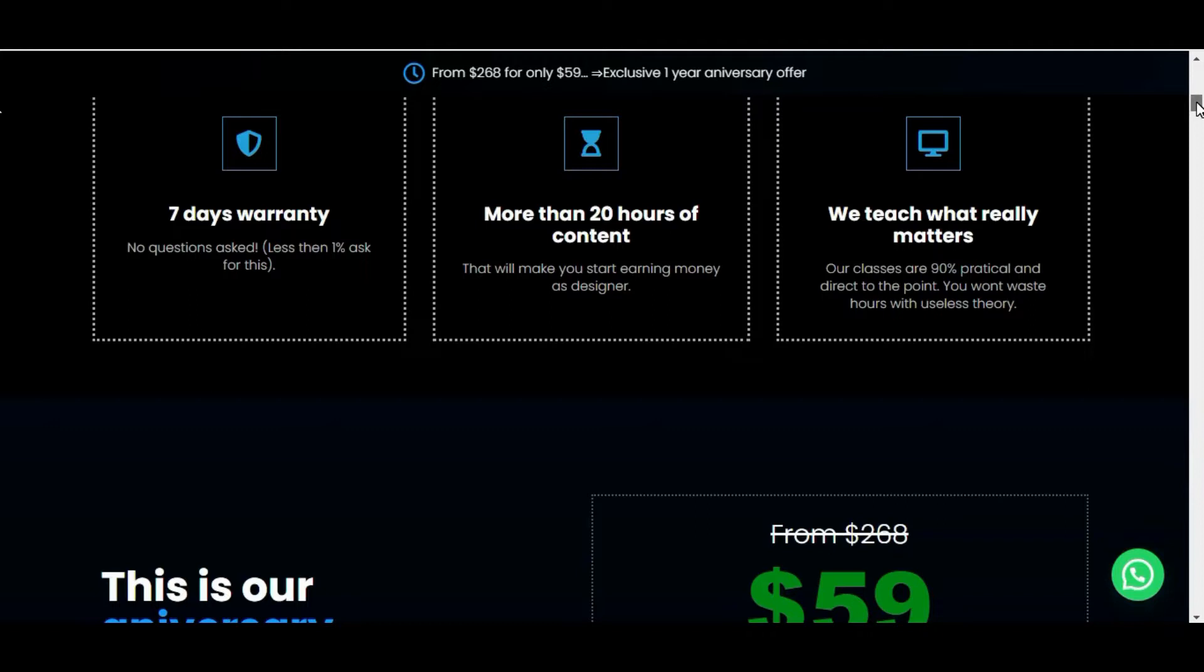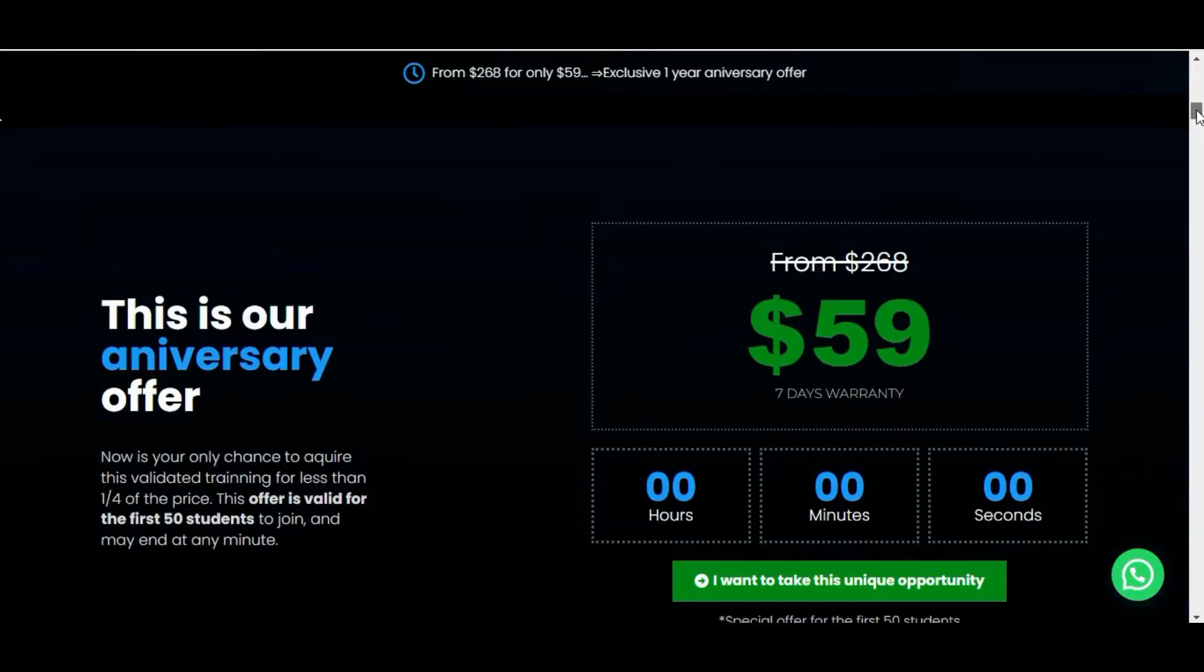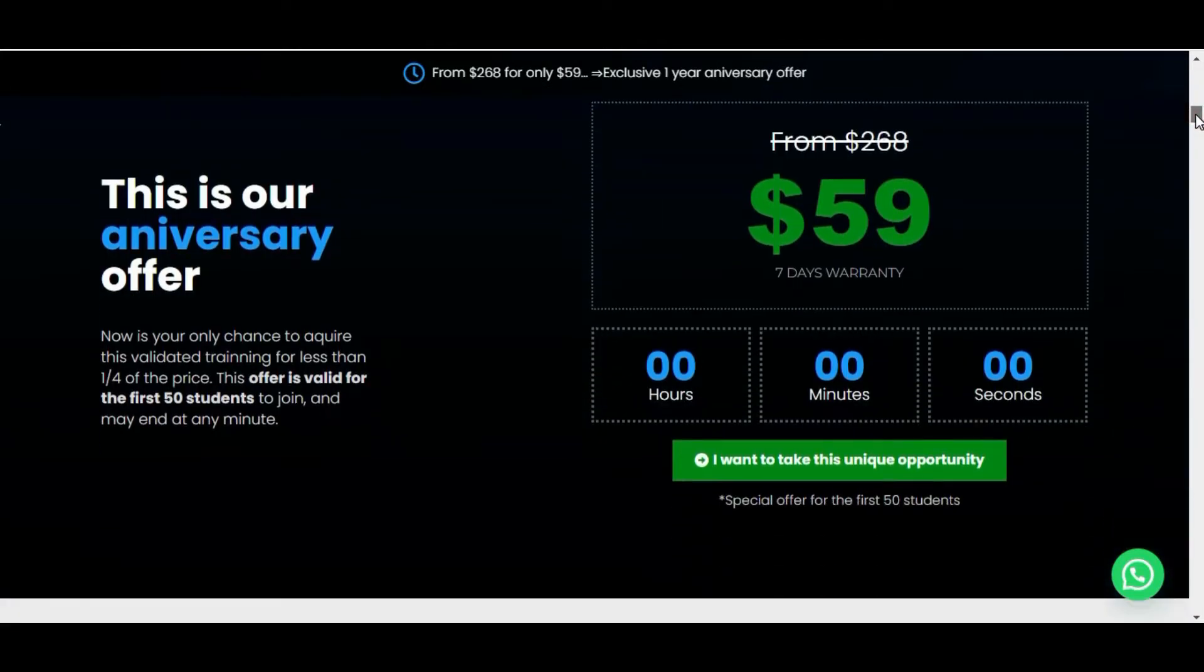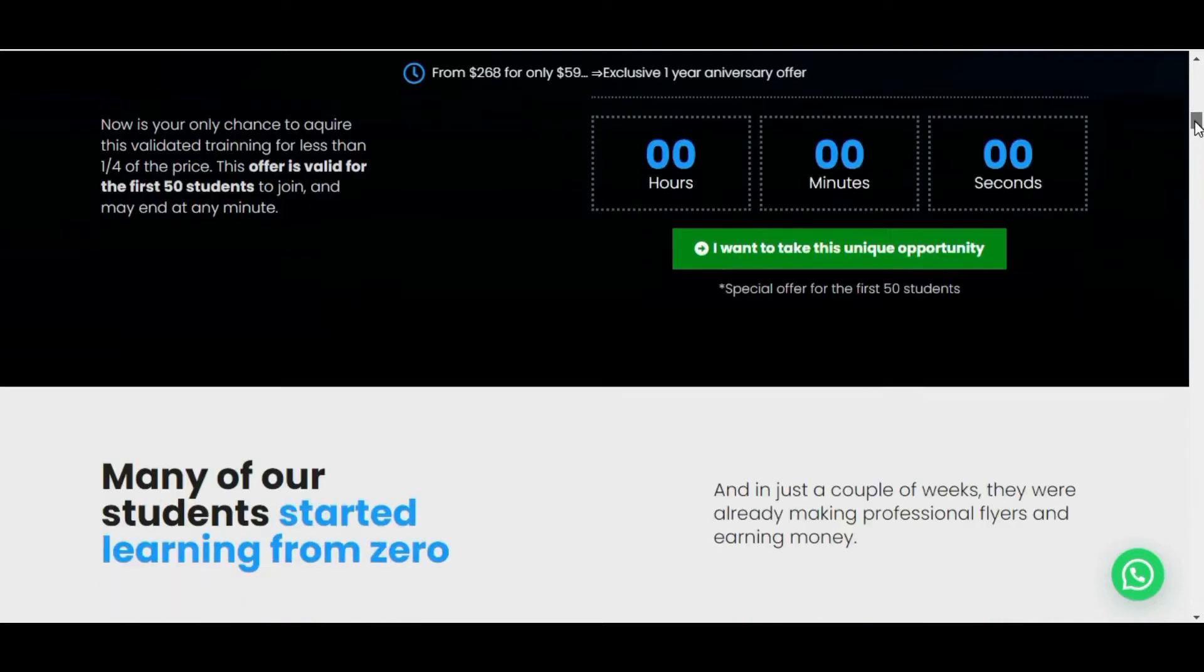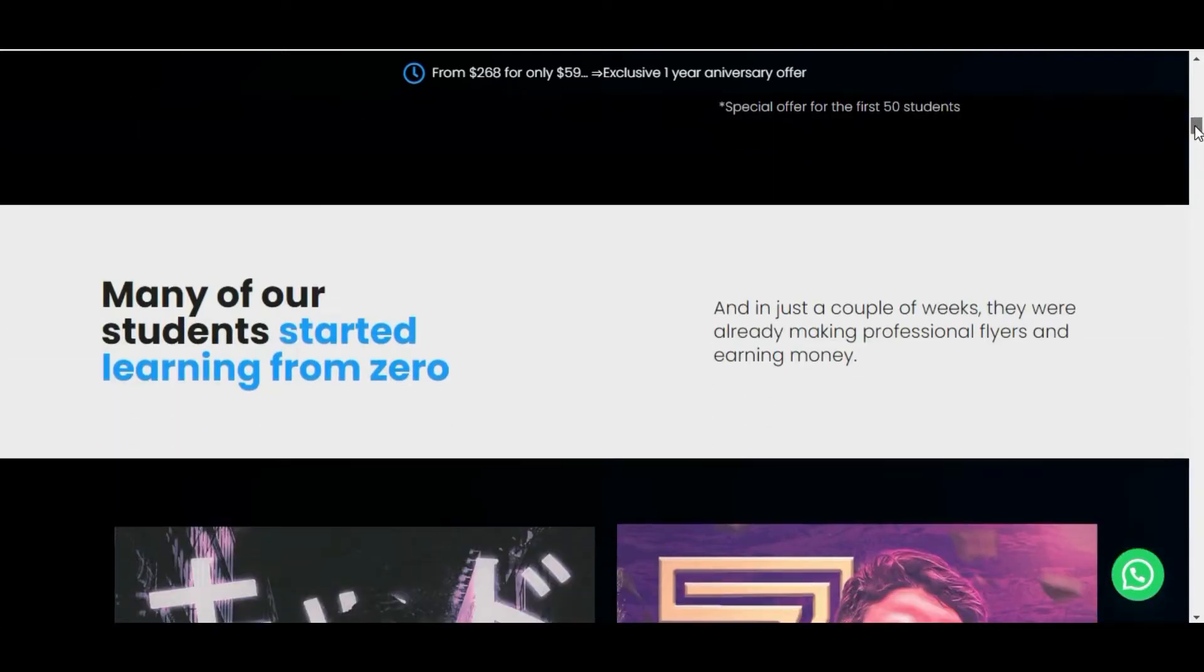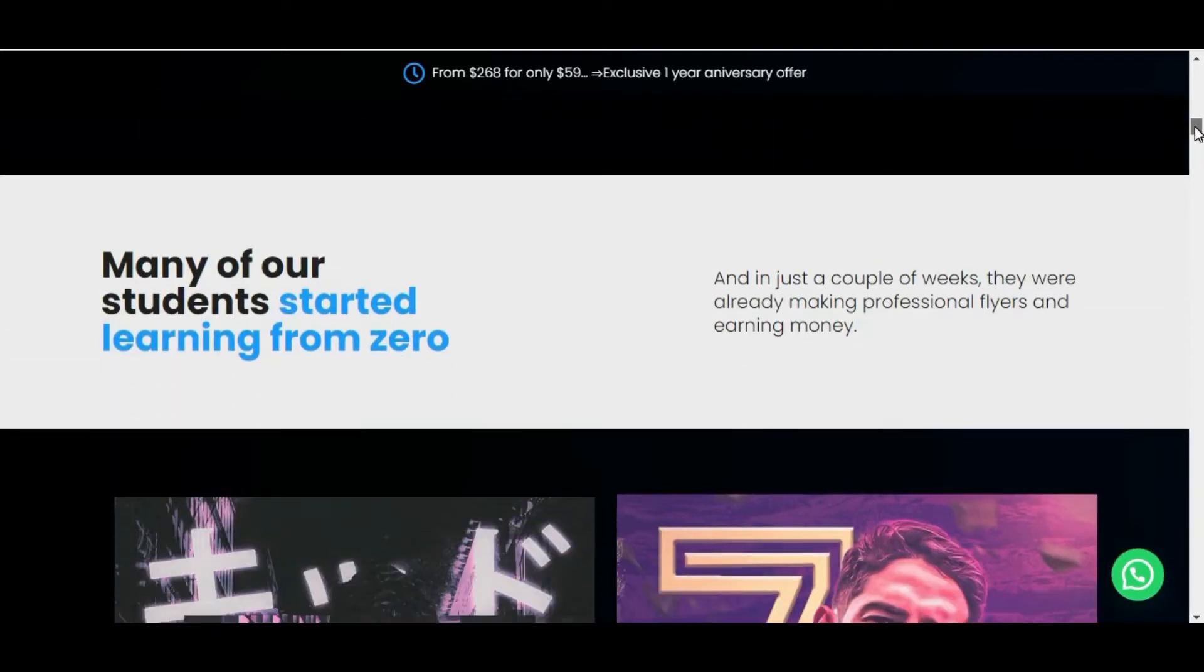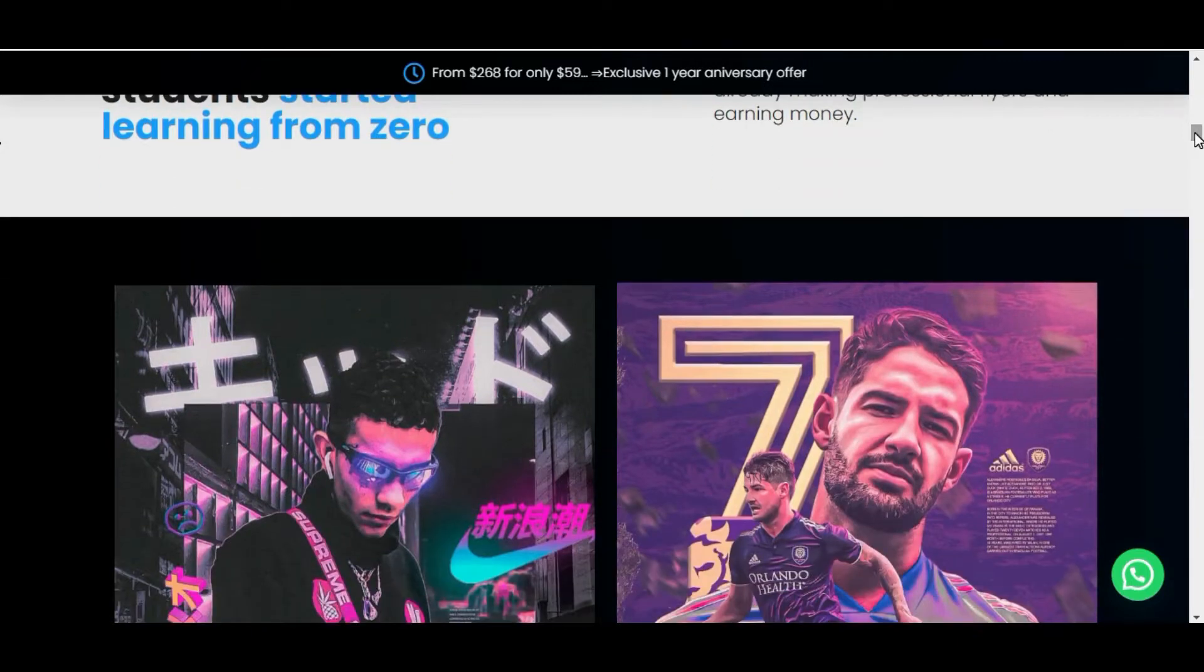Flyer God is making a lot of success in the market and has been attracting the attention of several people. On the official website of Flyer God we found many testimonials from customers who really had great results in a short time with Flyer God.